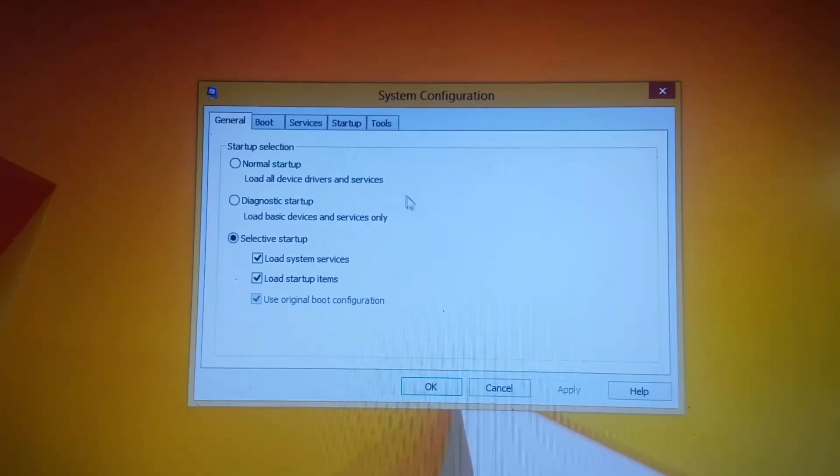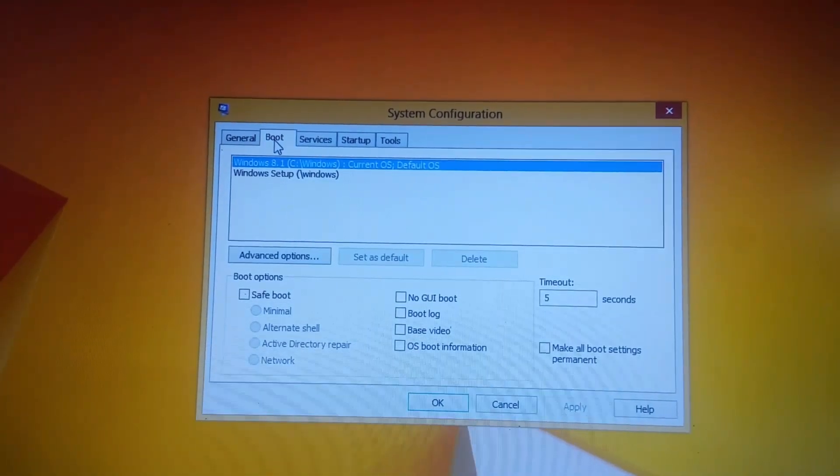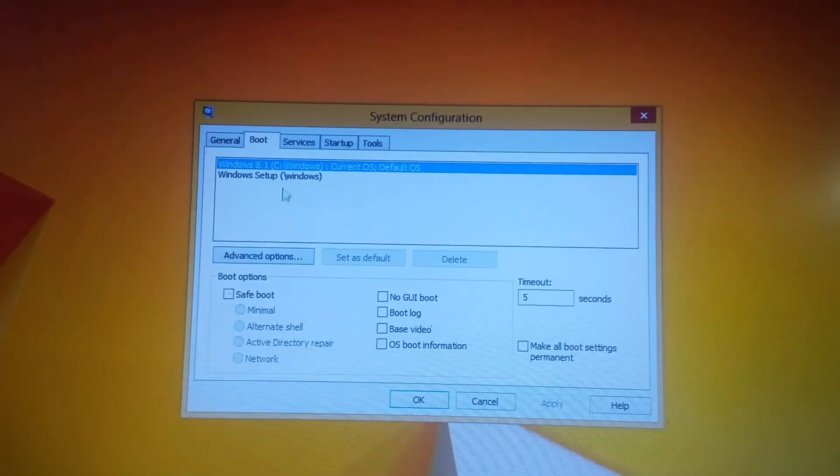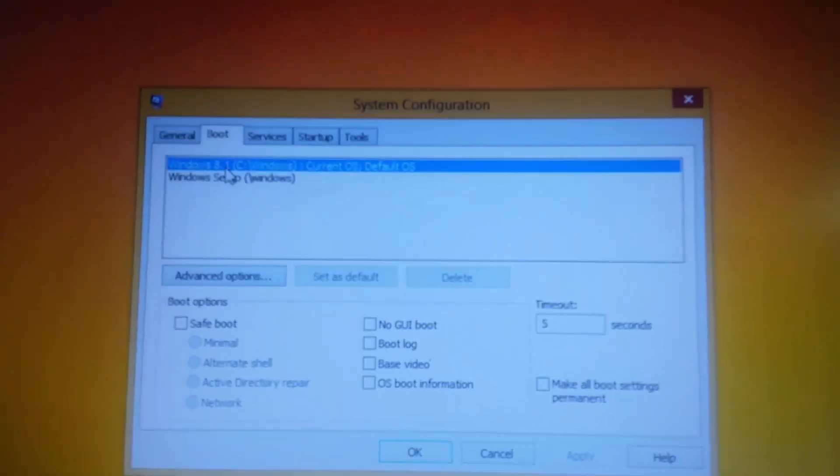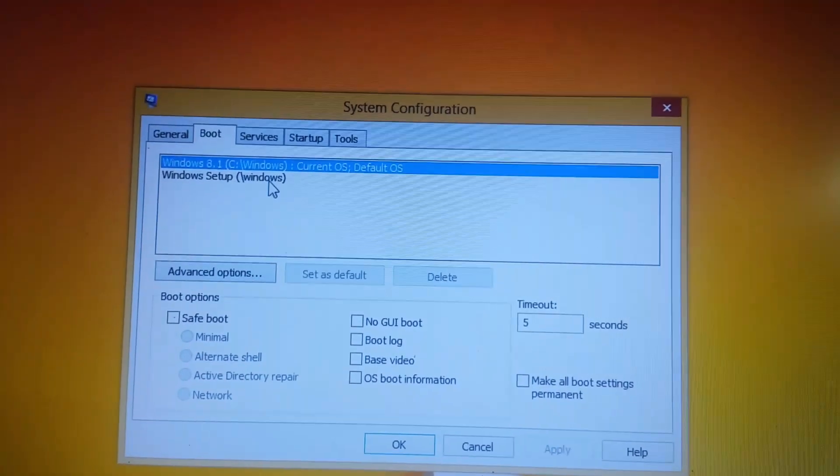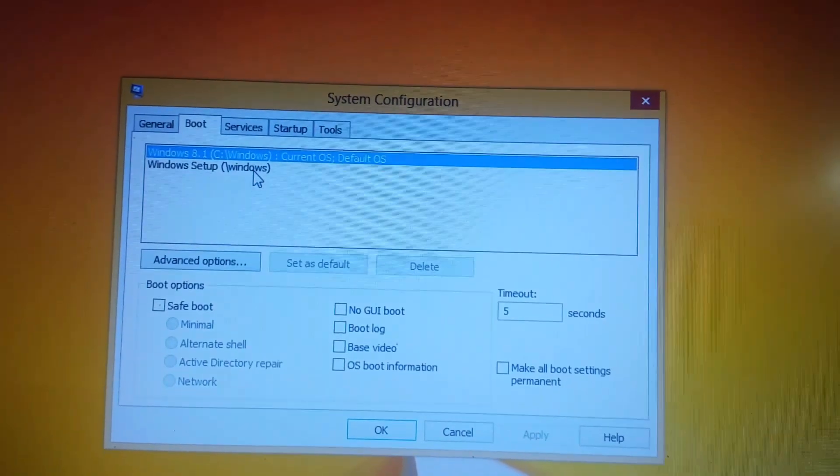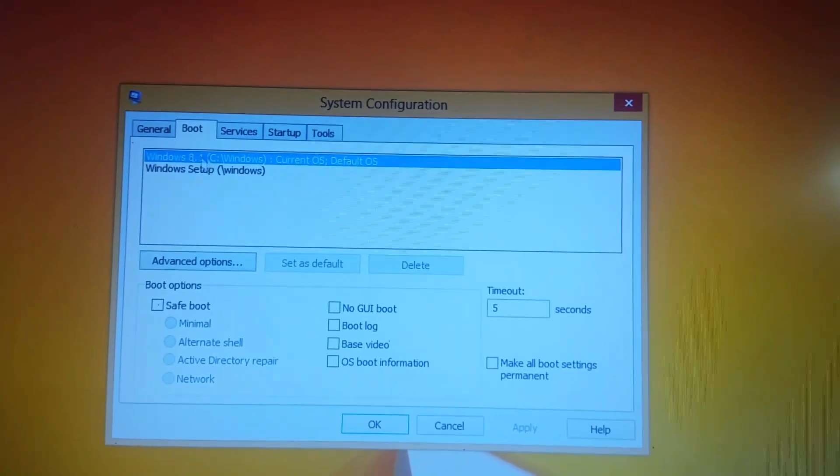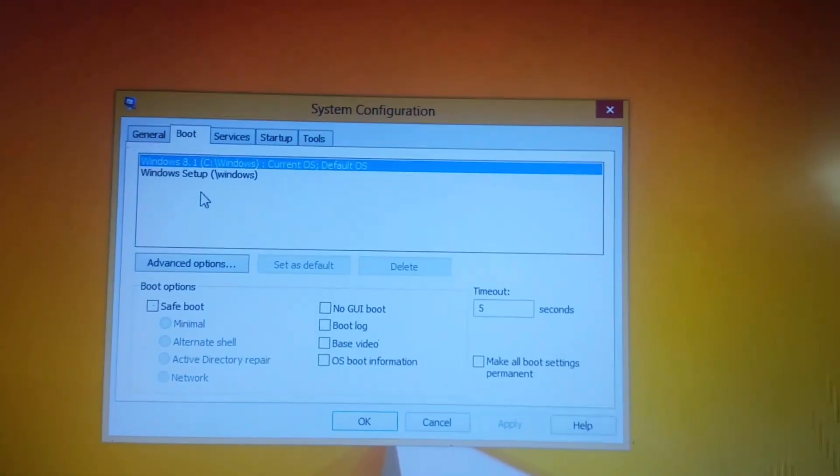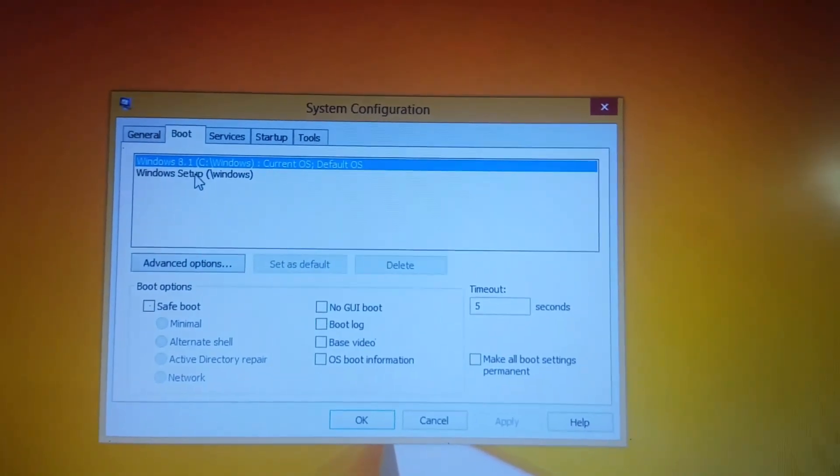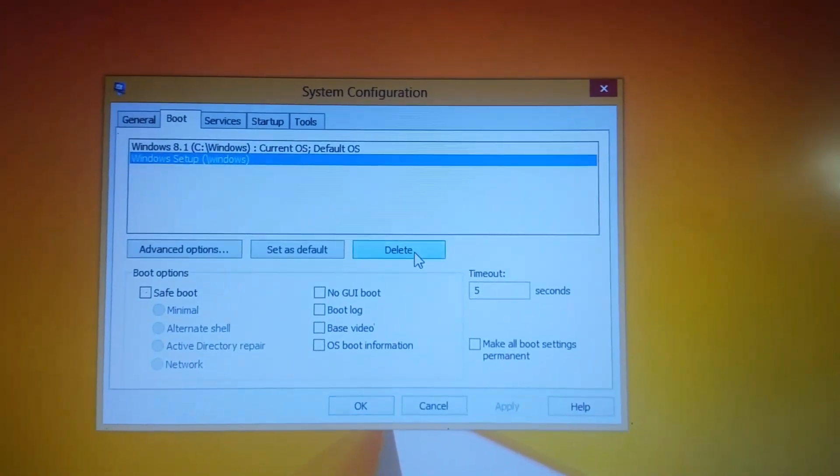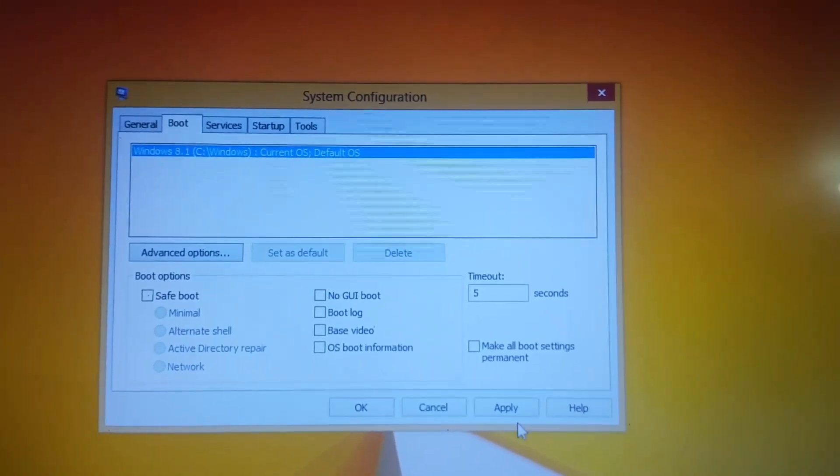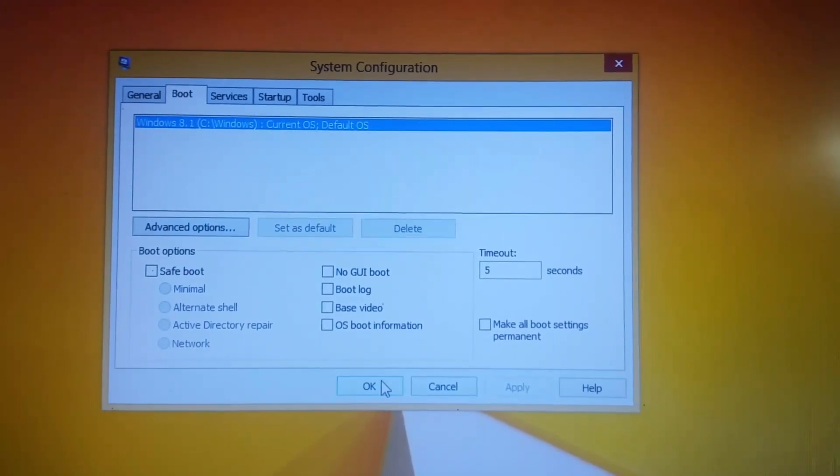Here in the System Configuration window, go to the boot option or menu. Under boot you may find multiple systems. Here I have Windows 8.1 and Windows Setup which is the recovery media. But in your case it could be Windows 10 or Windows 7 or something else. If you want to get rid of those systems and go for only the default OS, just select the system you want to get rid of. Here I have Windows Setup, select that and press delete. That's it.